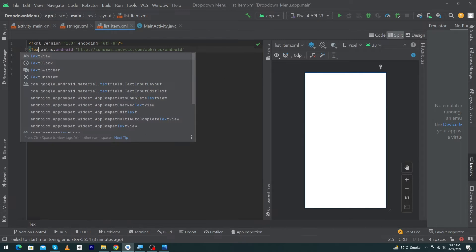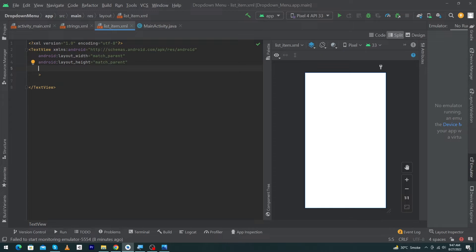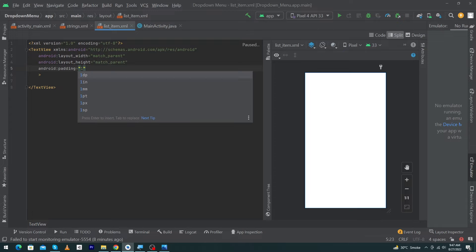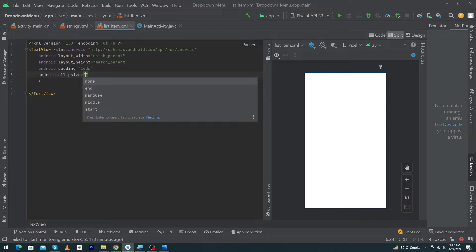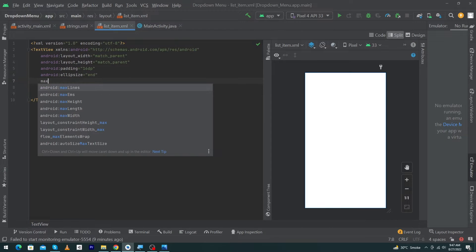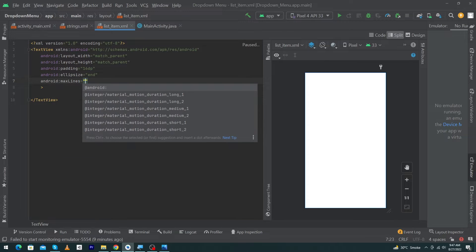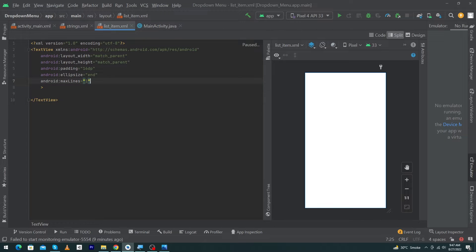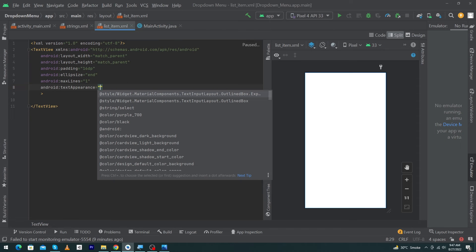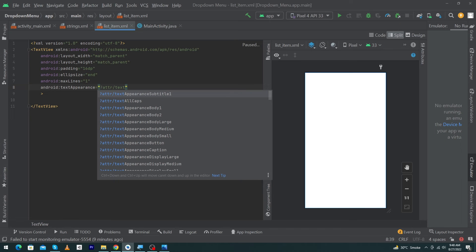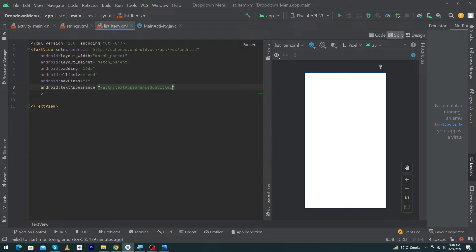Type here the following lines: padding 16dp, ellipsize, and android:maxLines one, and textAppearance ?attr/textAppearanceSubtitle1. Next, open activity_main.